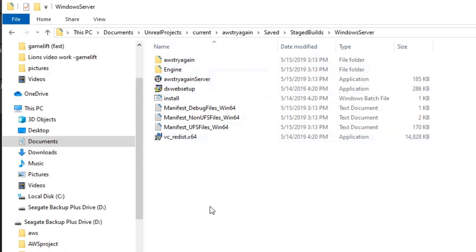At this point you'll want to open the Command Prompt again and enter the following. So copy everything up until the drive location exactly. The operating system Windows 2012 is for the GameLift side of things. Then change the directory to match your build root for the server. Enter the name of your choice and set the build version to whatever you want it to be. Then finally set the region to where you want it to be loaded.